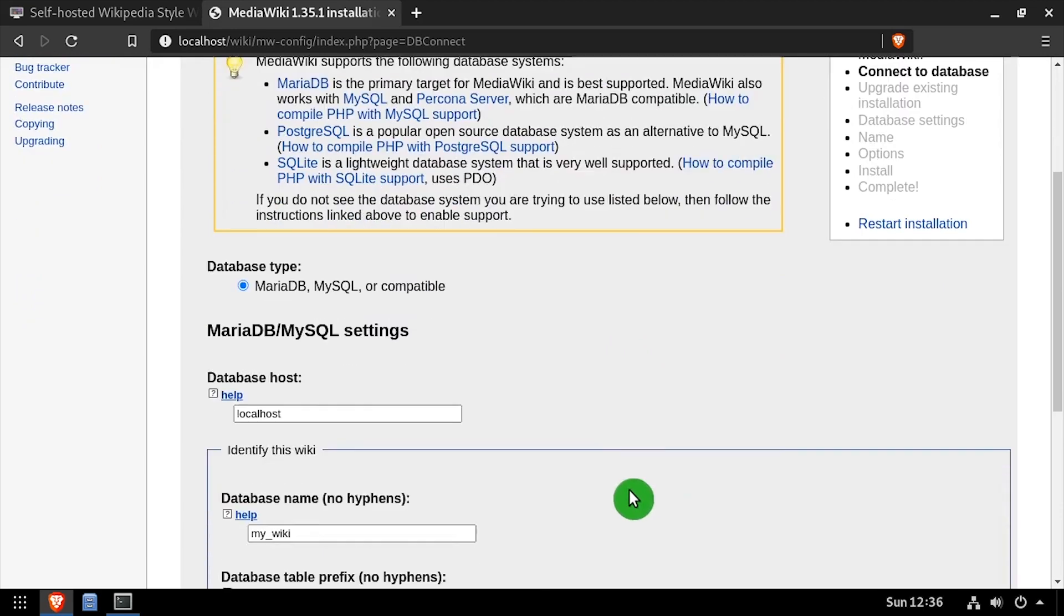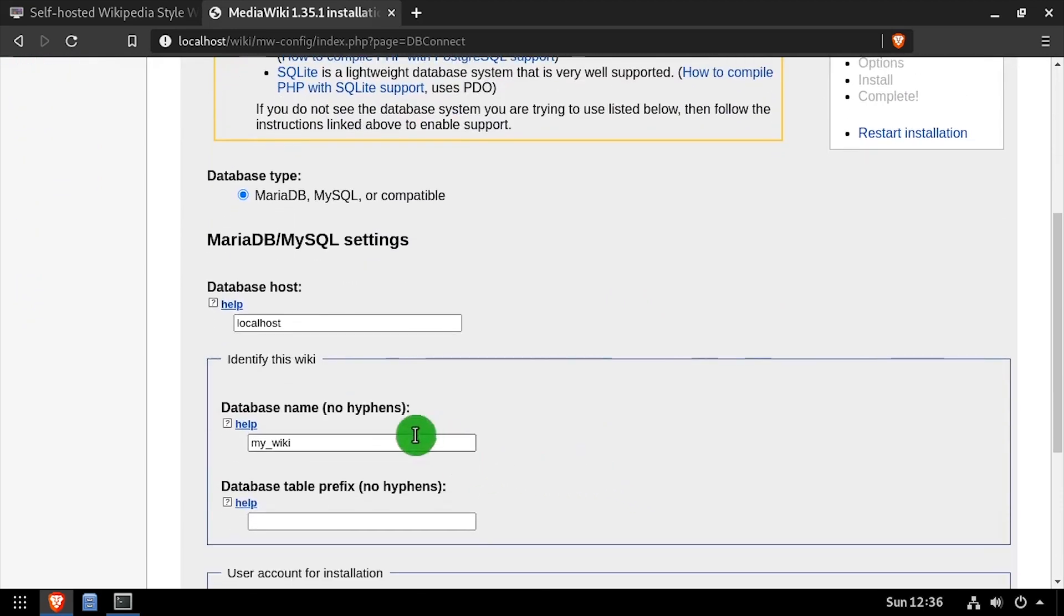Using the video description as a guide, complete the database configuration form, then click continue.